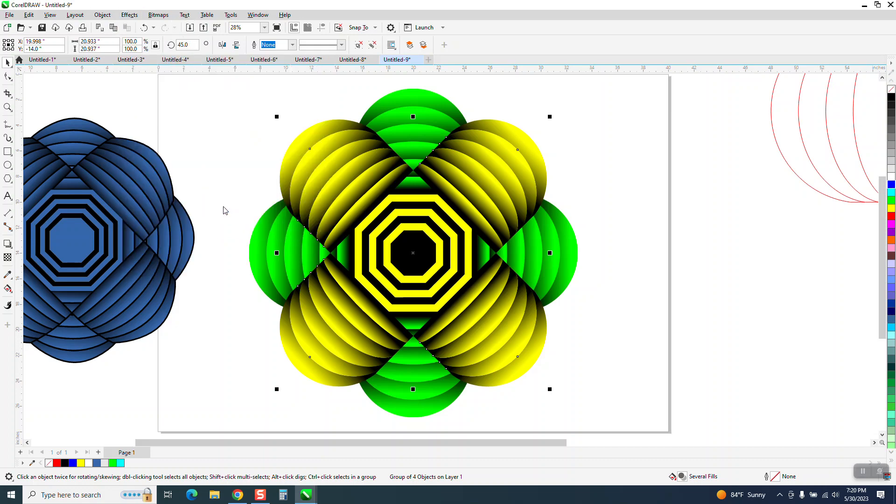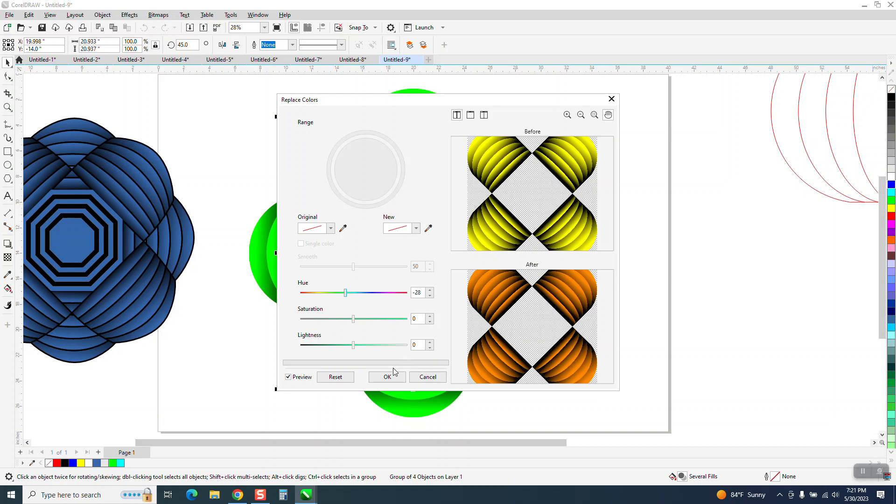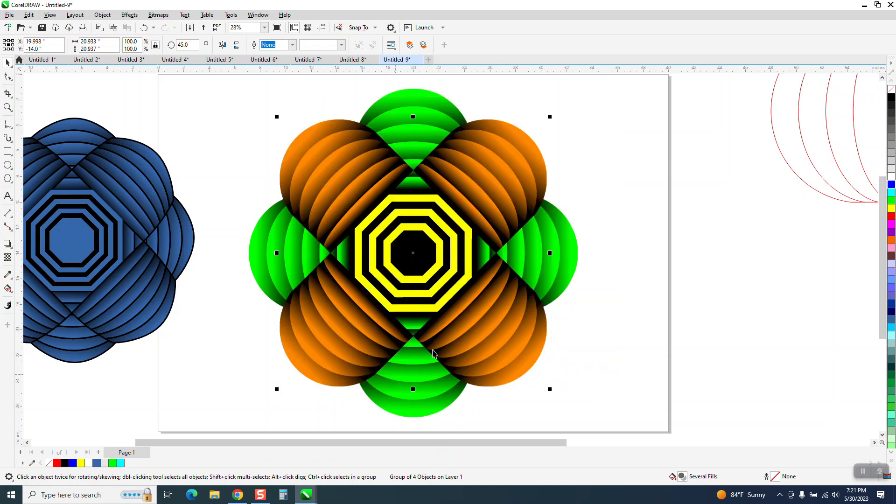Now we're going to do it to the yellow one unless we don't want it green also. We're going to make it that color and just say okay, now look at that.